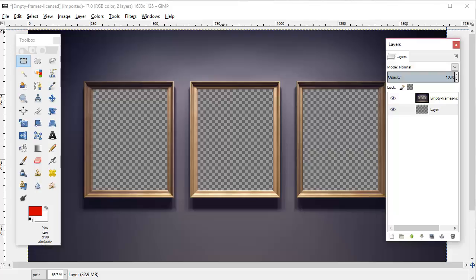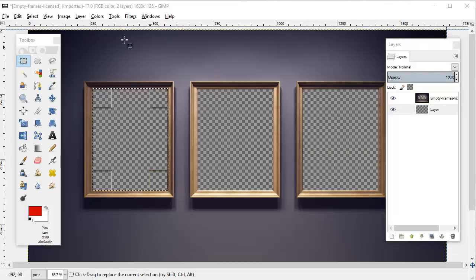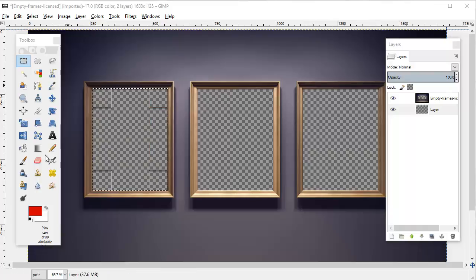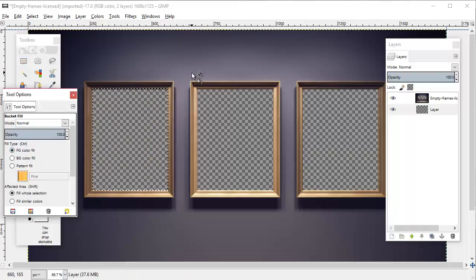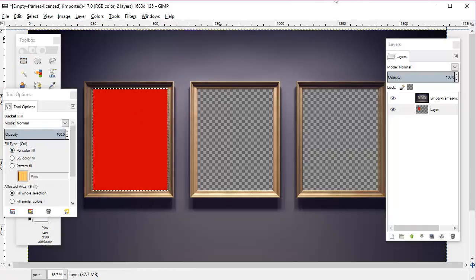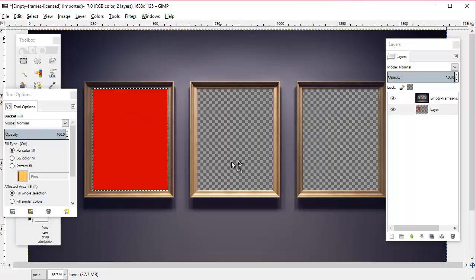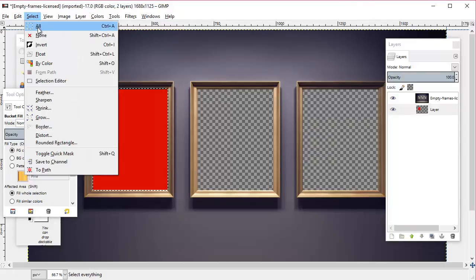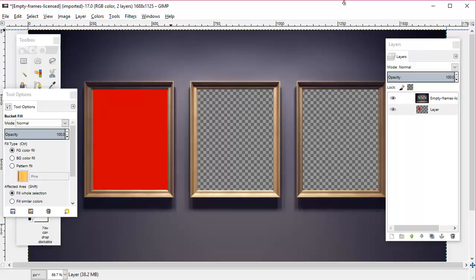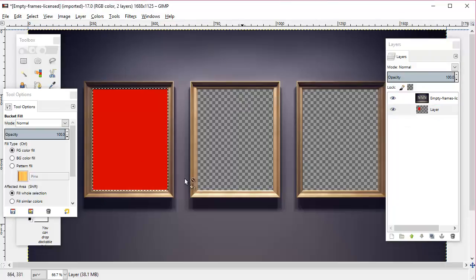You just reselect the area you want to fill. First we'll do this first one. We'll take the bucket tool again with our same red, click in it, and you'll see that turns it red. Then if you go select none, you can check to see how the edges look—they look pretty good on that.